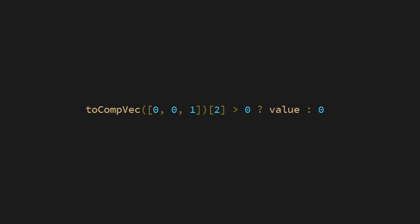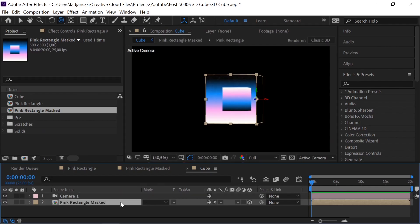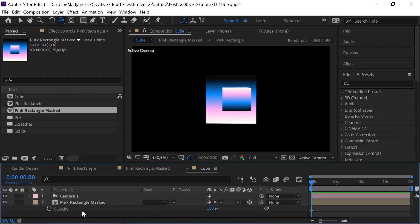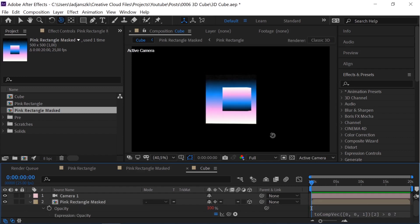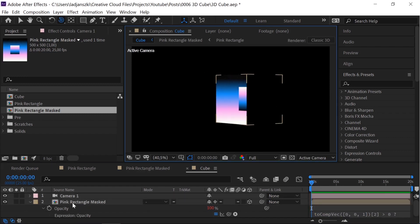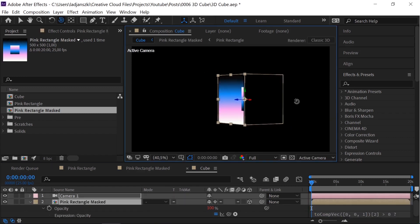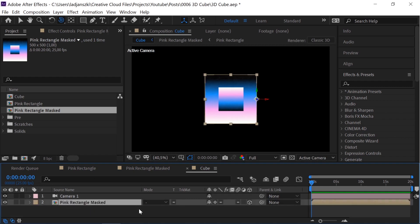Add this expression to the opacity. You can find this expression in the info box below. This will make the pre-comp show only on one side of the object.